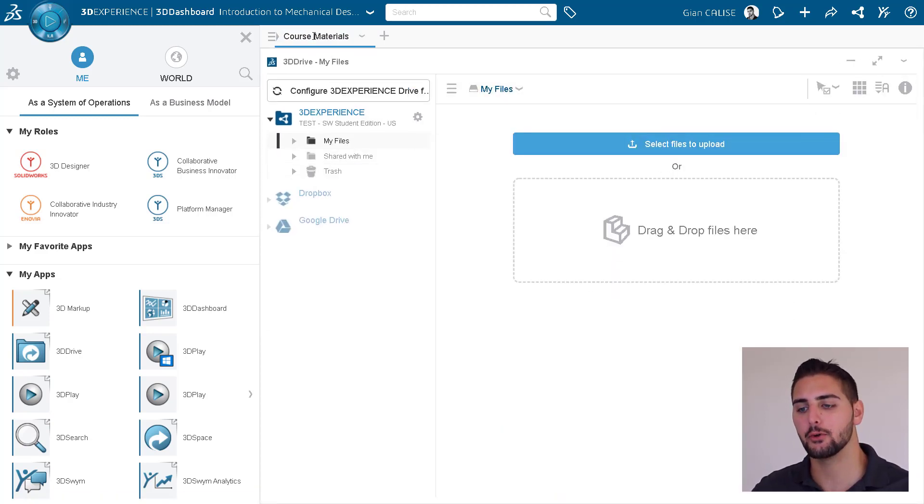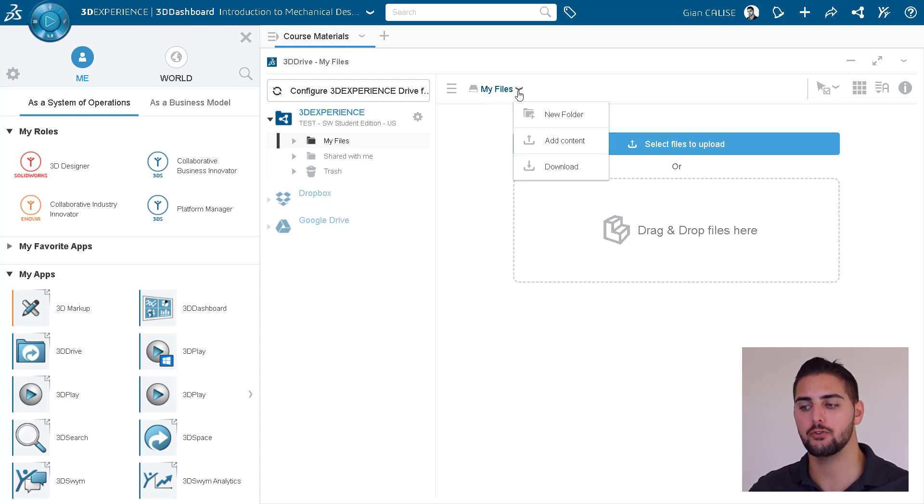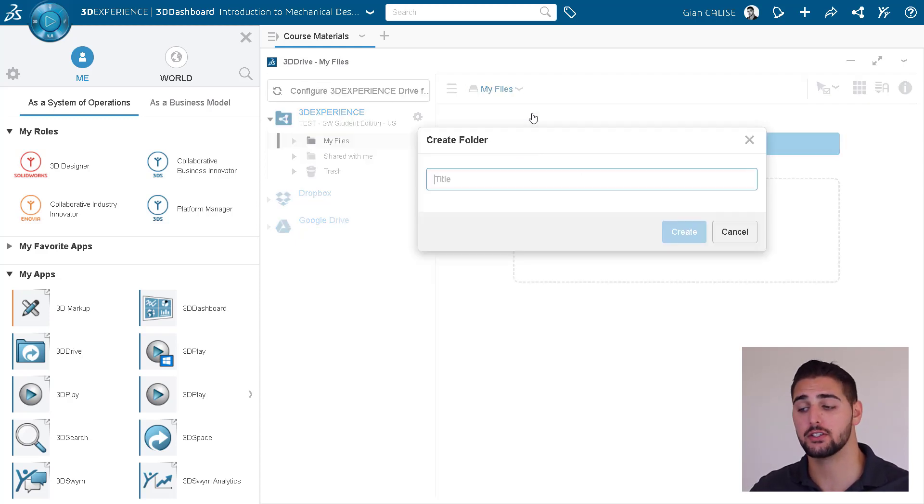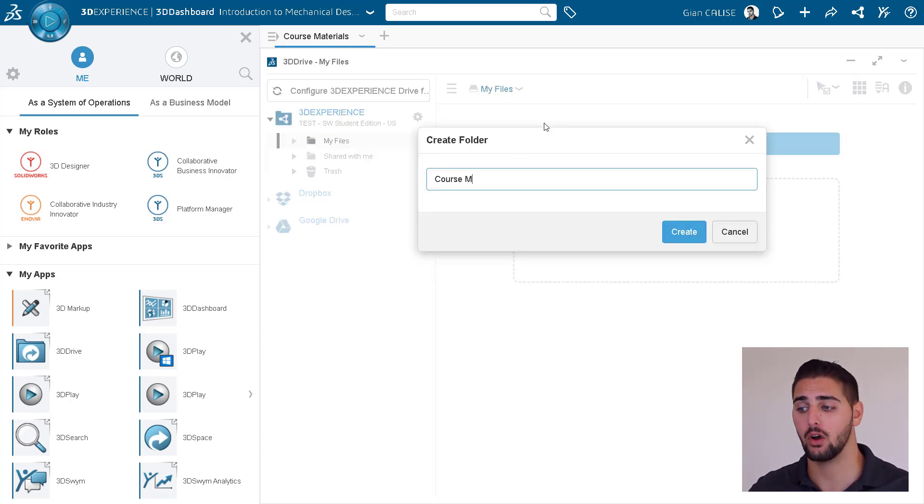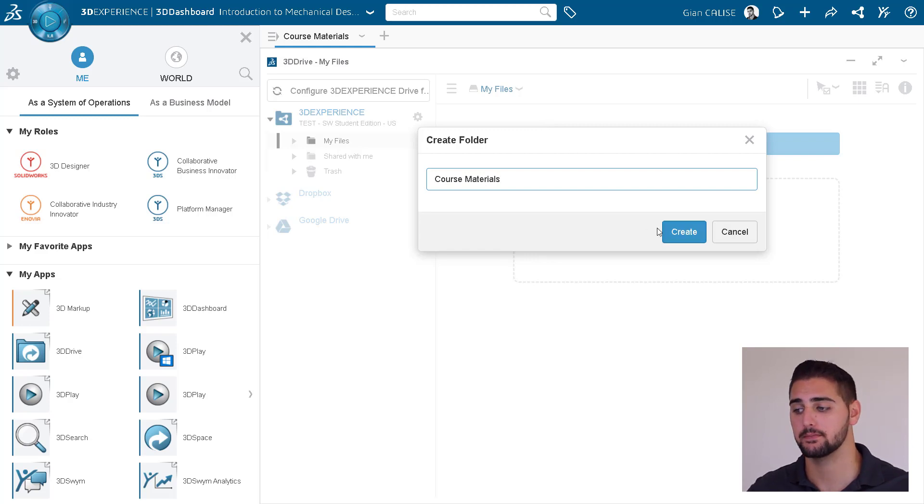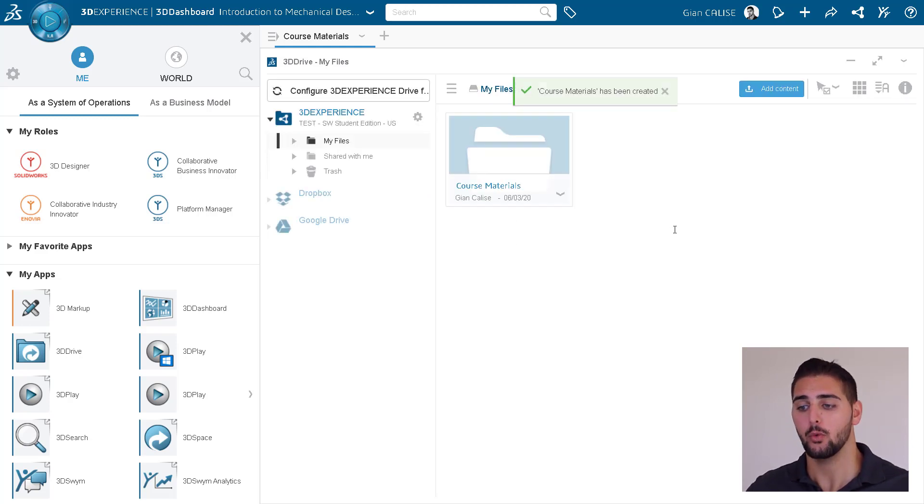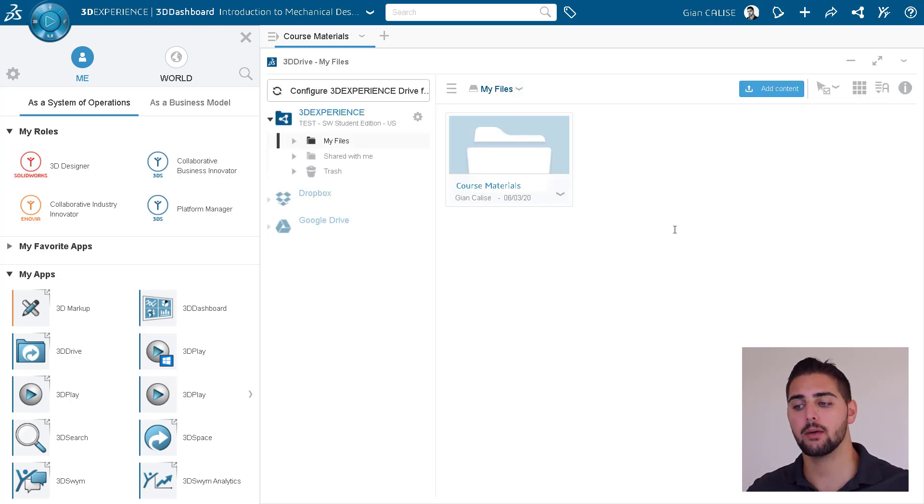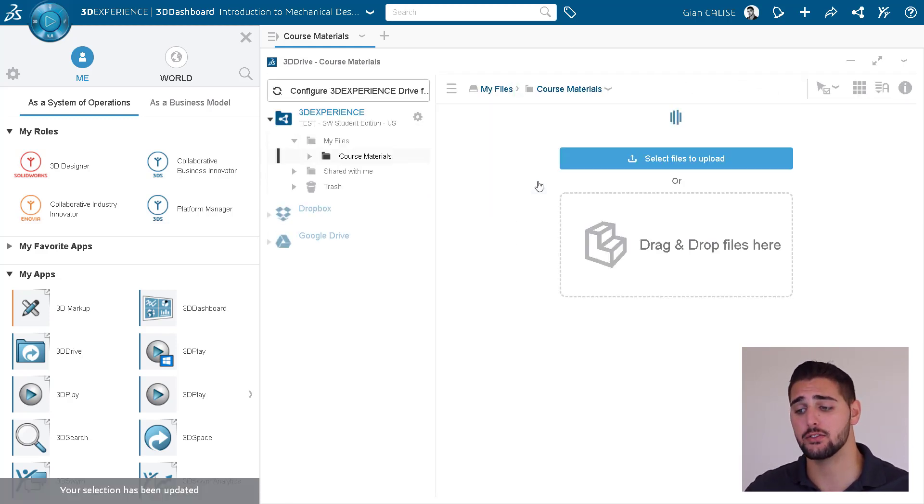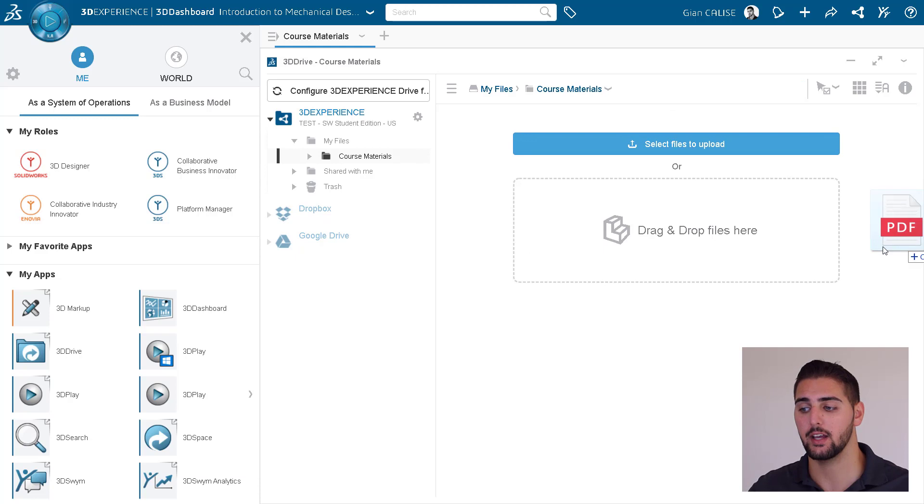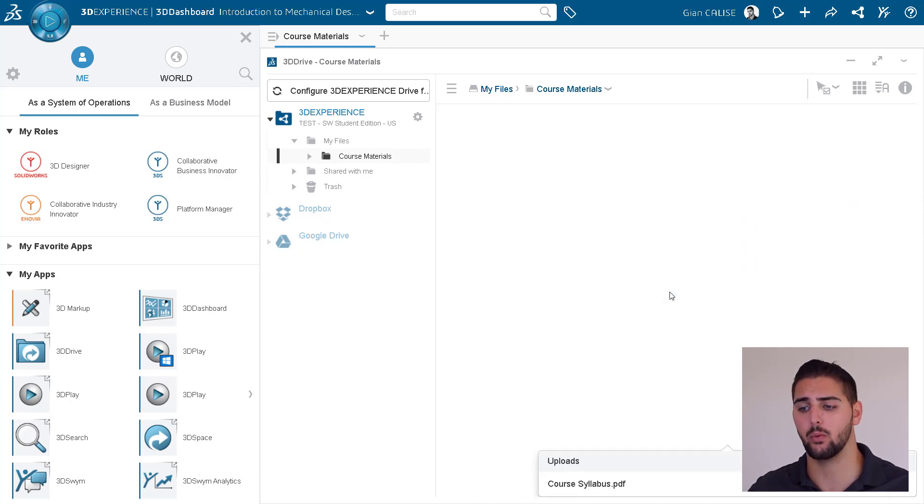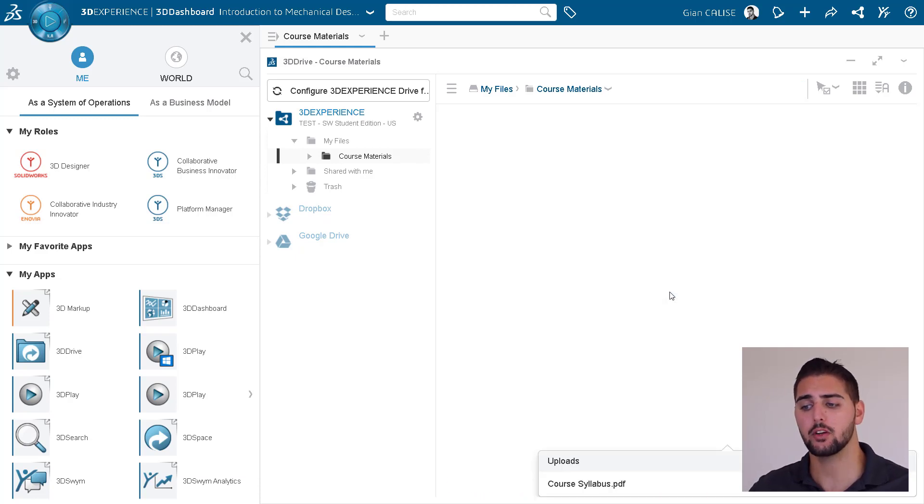Now we need a folder to put these files in. So let's create a new folder like such. And we can call it Course Materials. We can then drag and drop files into this folder. And once we've added all the materials we want, then we can grant access to the class.